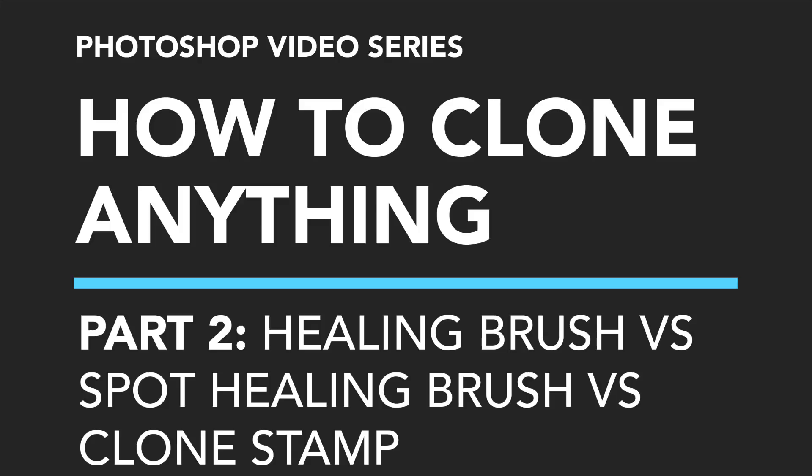Today I'm going to show you the difference between Photoshop's Healing Brush, the Spot Healing Brush, and the Clone Stamp tool. They all appear to do very similar things, but once you understand the differences it will really open up a whole new way of working when tackling those tricky clone jobs.